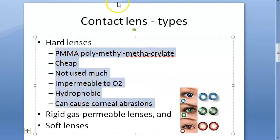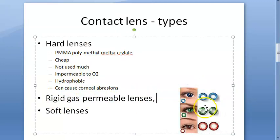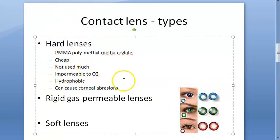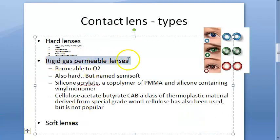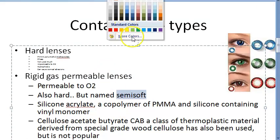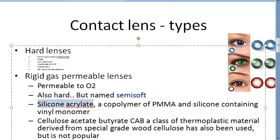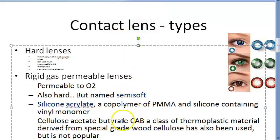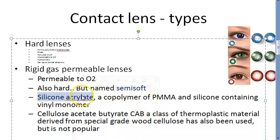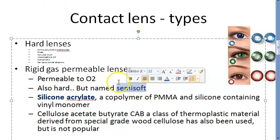Rigid gas permeable lenses are gas permeable, as the name suggests. They are called semi-soft but are actually hard lenses. They are made of silicon acrylate. Another material is cellulose acetate butyrate, but that is not used much — so just remember silicon acrylate.